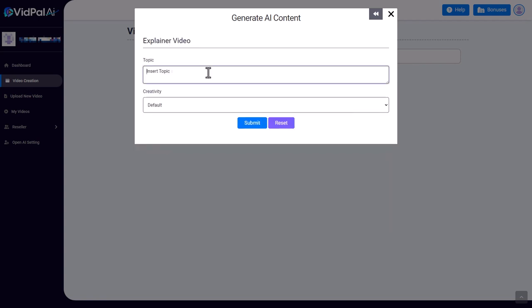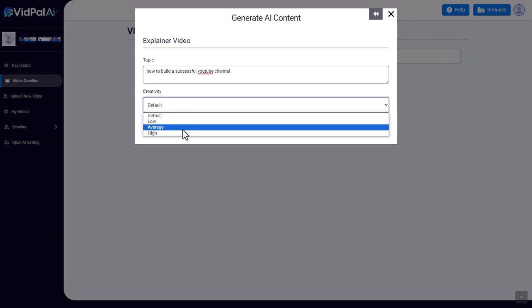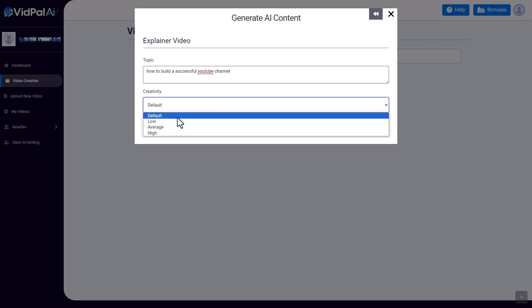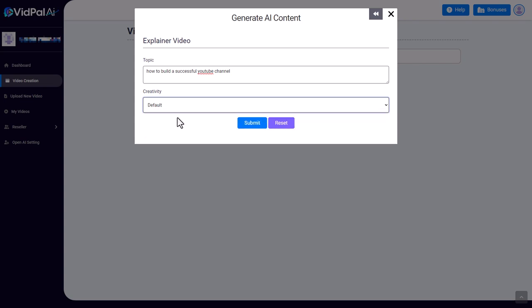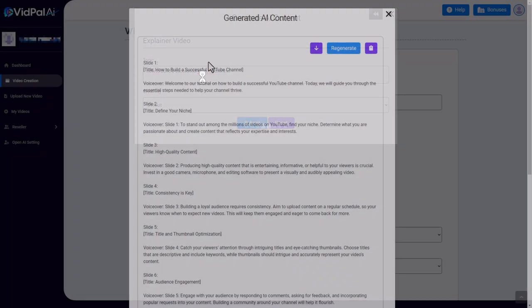And we need to insert a topic, so I've written 'how to build a successful YouTube channel'. We can pick between our creativity settings—there's default, low, average, or high. Now when I've tried this with default it works, but when I've tried this with anything other than default, it hasn't worked—it's just got stuck. So I'm going to stick with default today and submit it. I'll bring you back once we've got something back from the service.